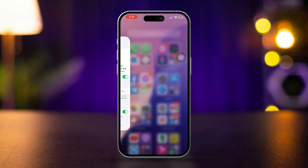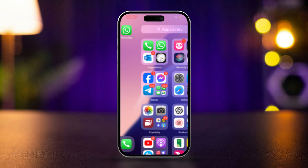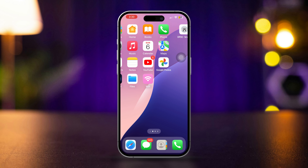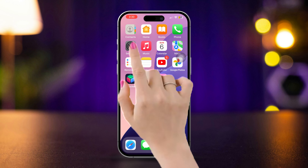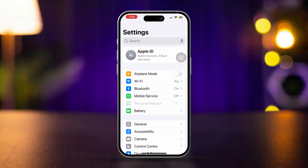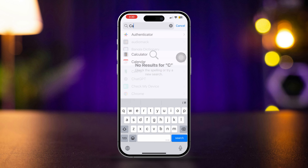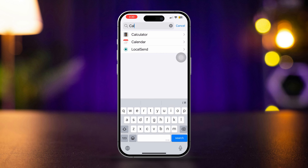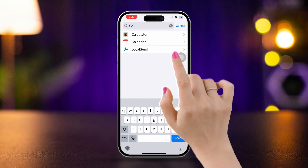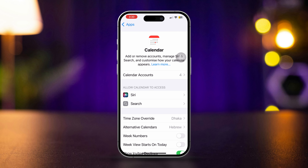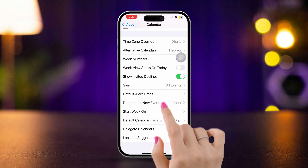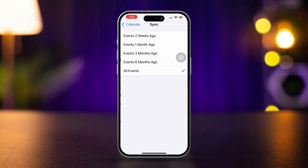Solution 2: Sync all events for the iCloud account. Open Settings. Scroll down to the end and tap Search. Type 'Calendar' and find the app. Open the app, scroll down, tap Sync, and select All Events.